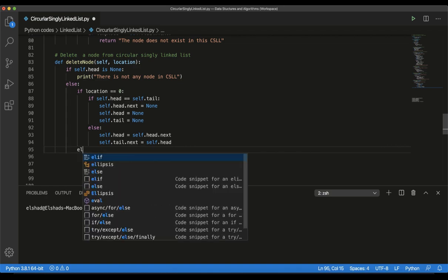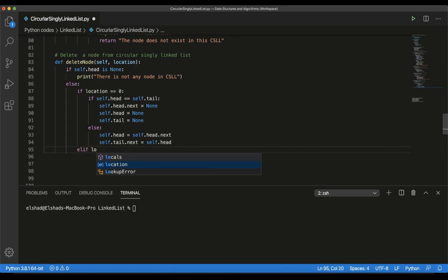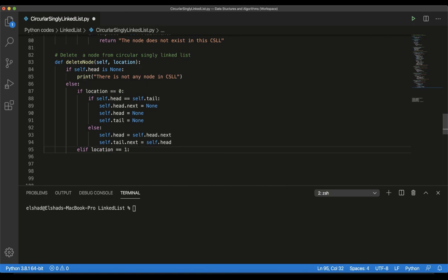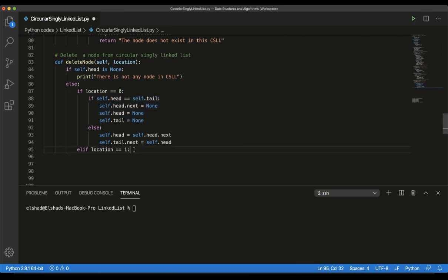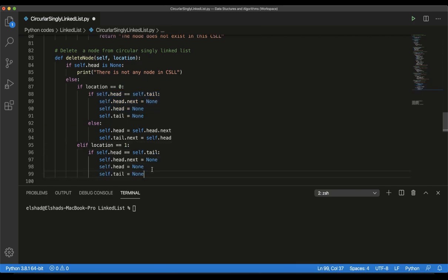Then we continue to check the location parameter where location equals 1. If the location equals 1, it means we want to delete an element from the end of the circular singly linked list. In this case, we also have two cases. The first case is where we have only one element in our list, which is similar to the previous case, so I will copy that code here.